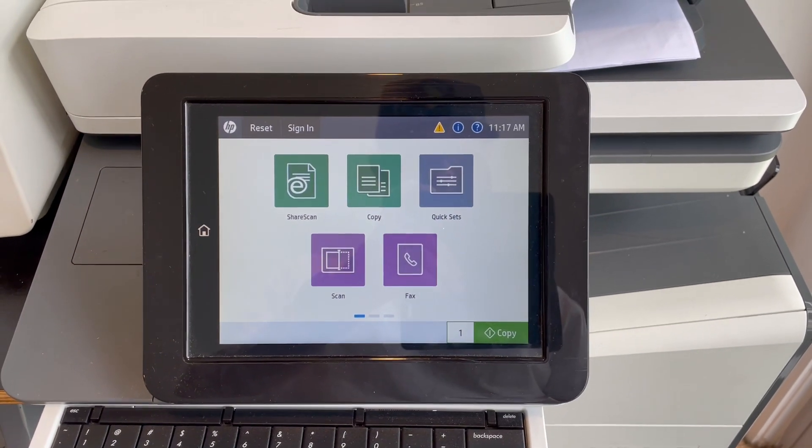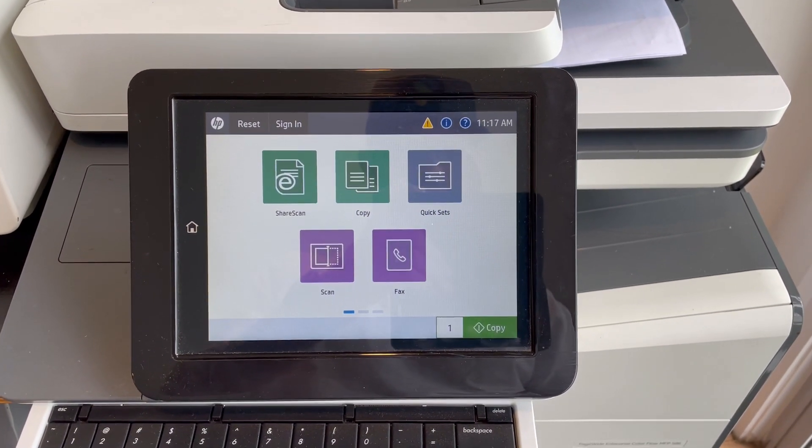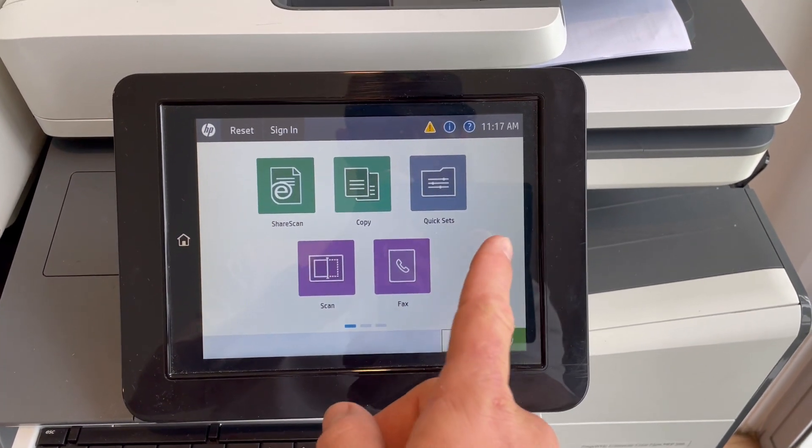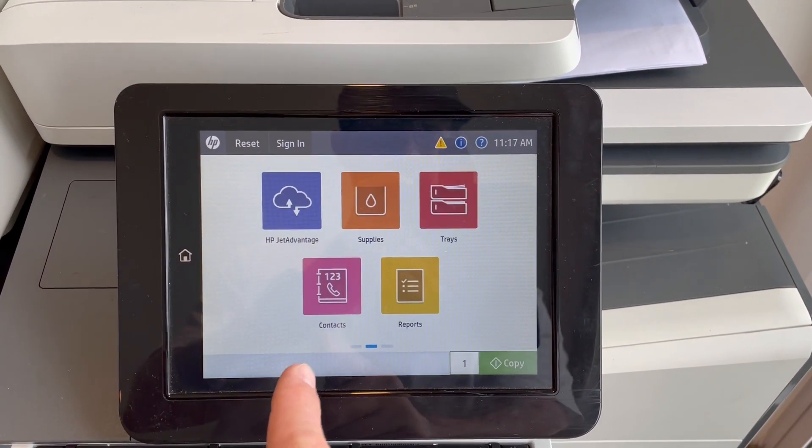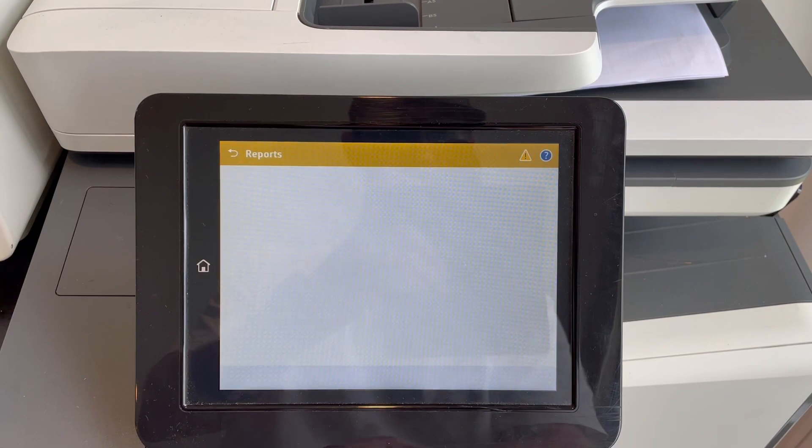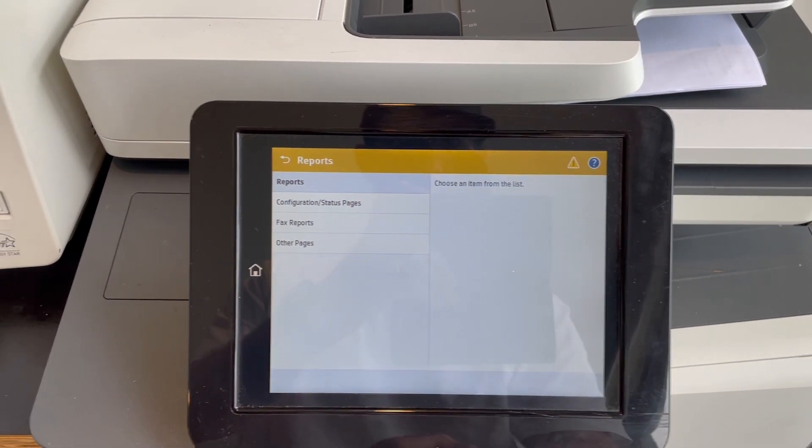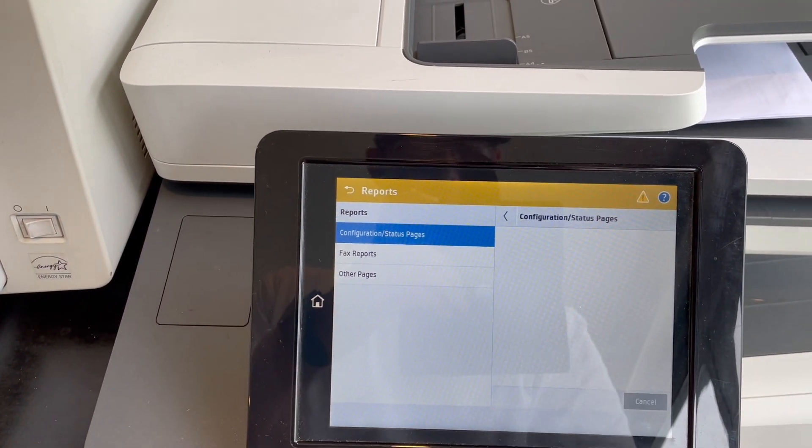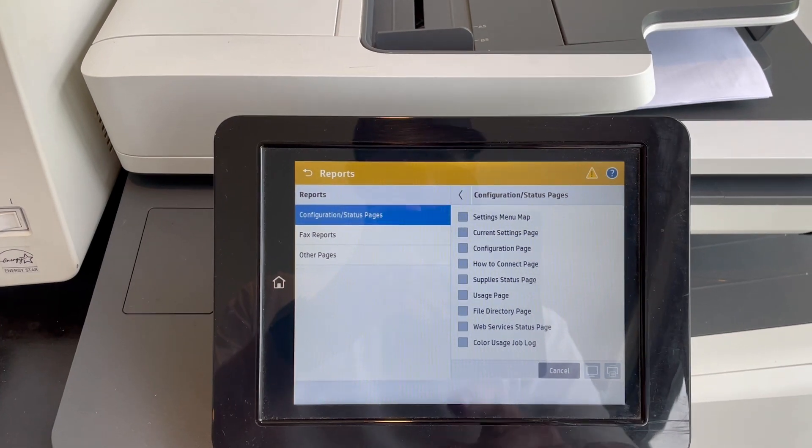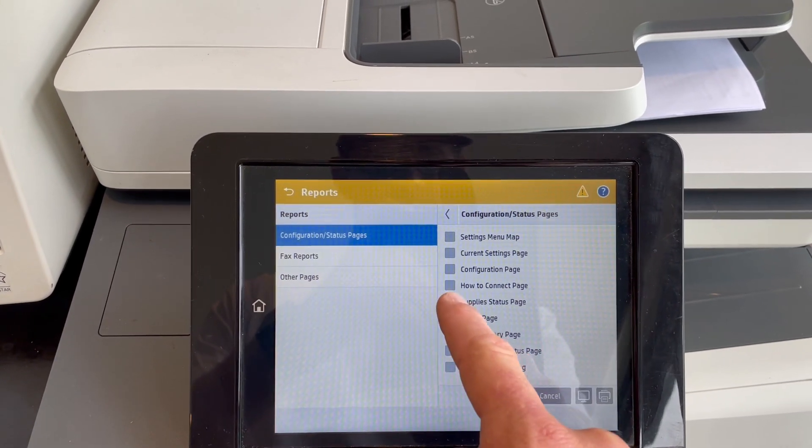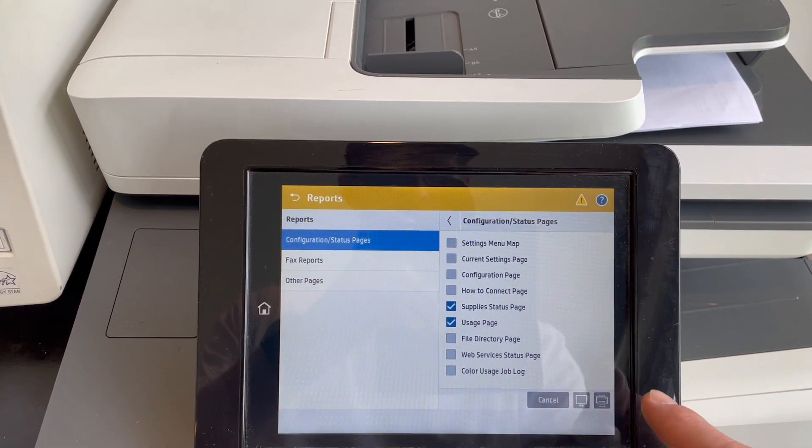Hi guys, when retrieving a meter read from our devices, it's as simple as going to the user interface, flicking across until you find the reports button, going into configuration and status pages, and selecting usage page and supplies status page.